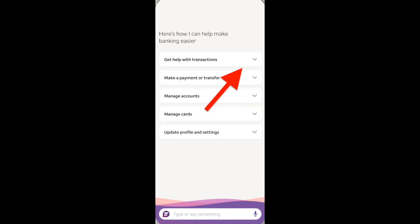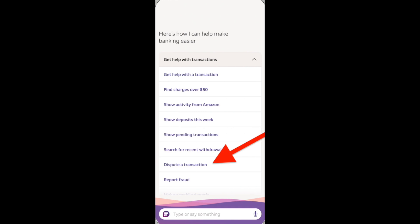Then click on Get help with transactions. In the drop-down menu, select Dispute a transaction and then choose a charge. In this way, we can easily cancel a charge with Wells Fargo app.